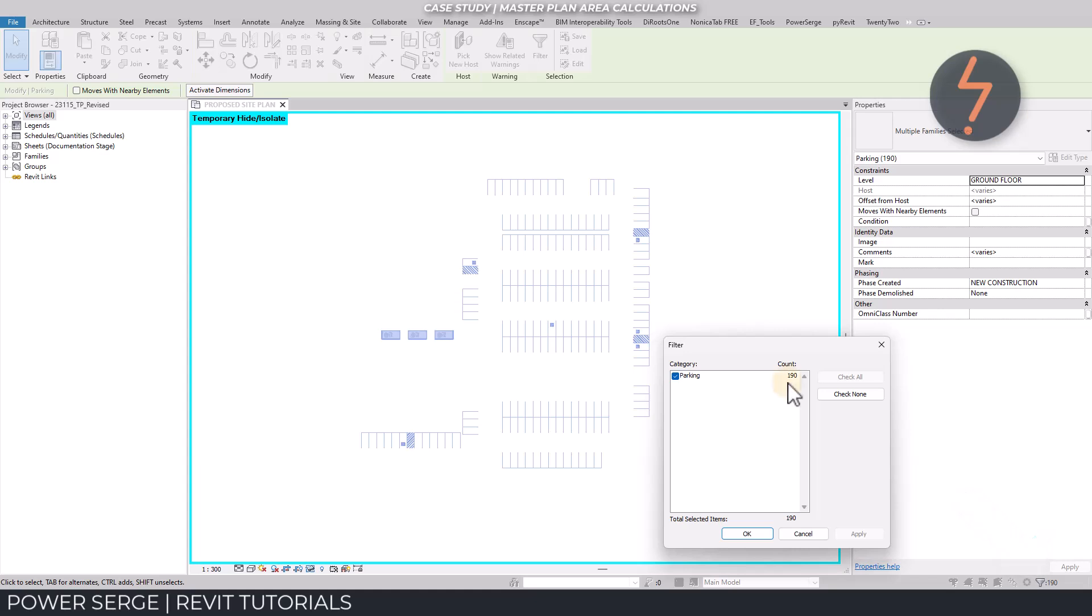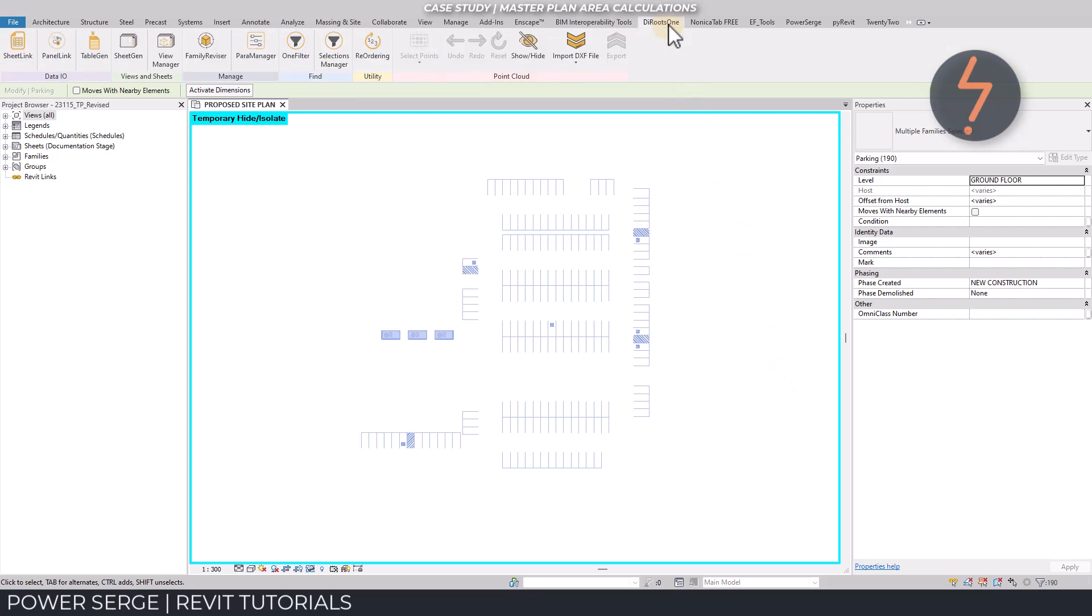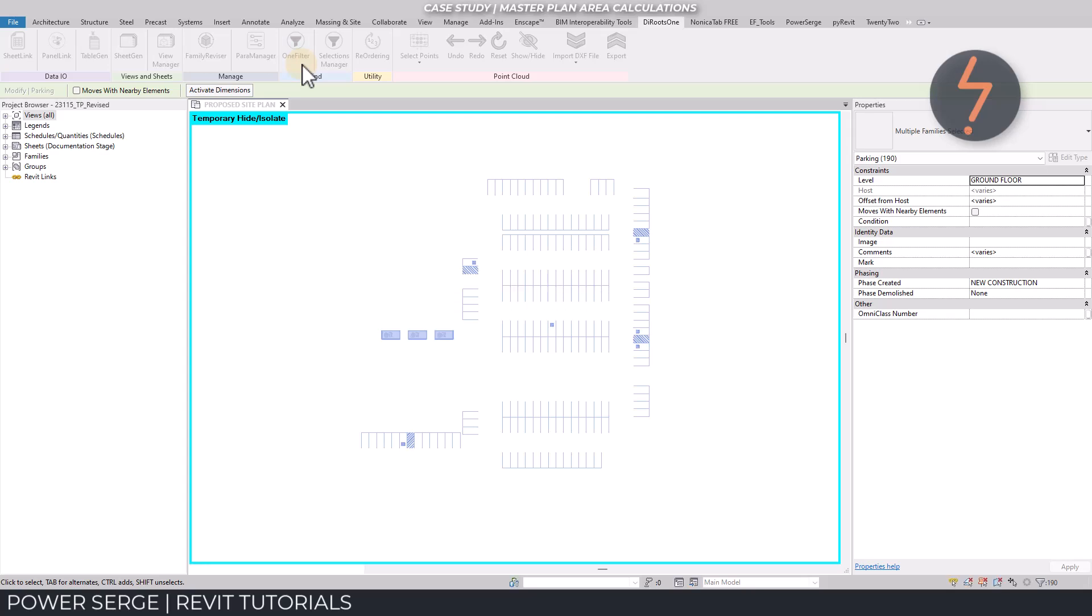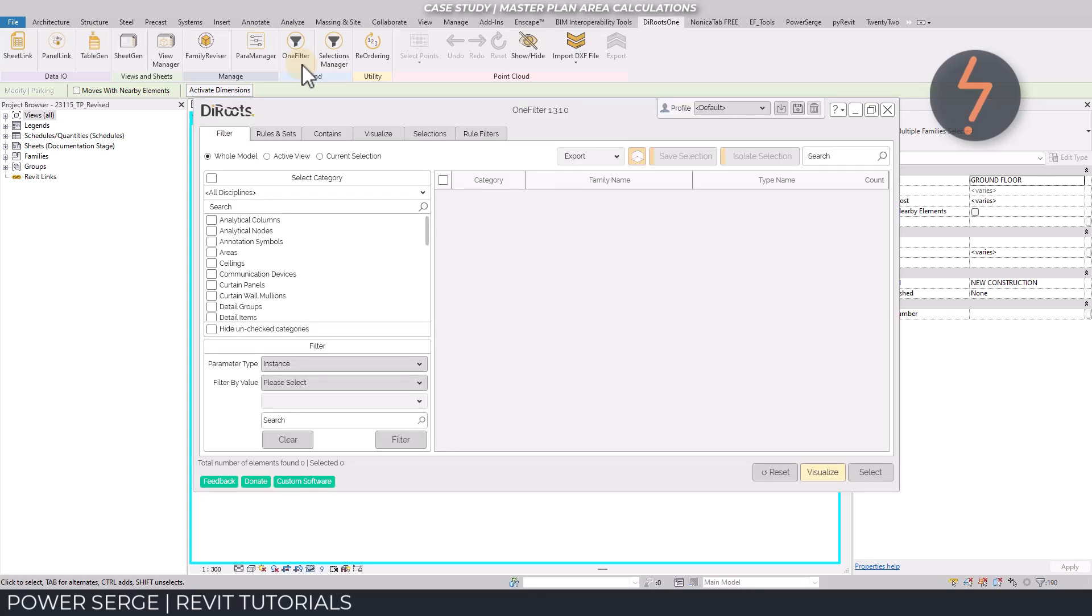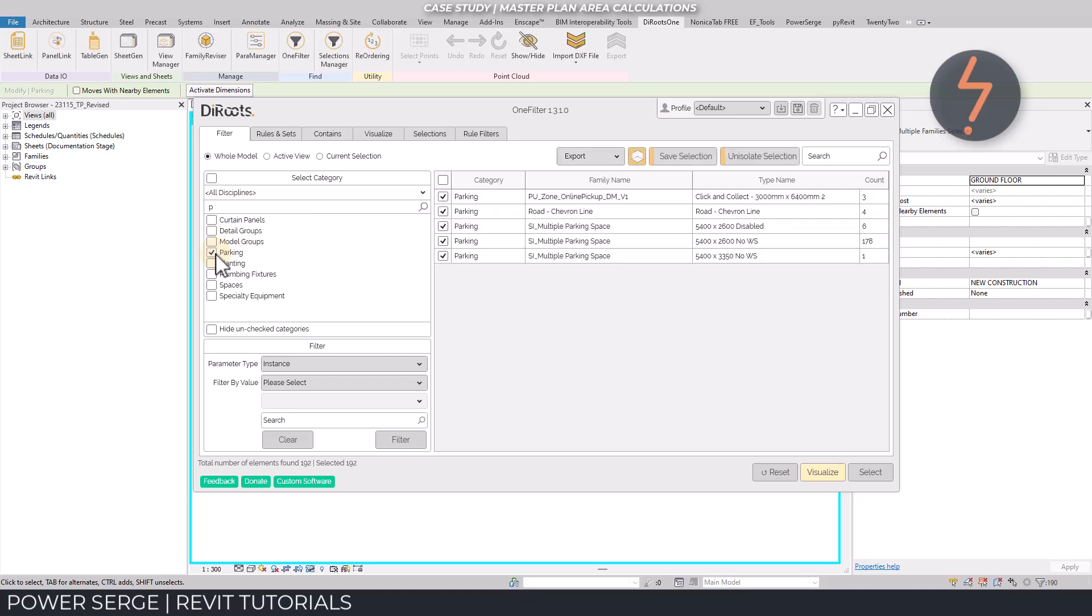However, using the die roots one filter, I get a different total. Let's have a look and break this down. If you have the app installed, select the die roots one tab. And then on the ribbon, pick one filter. The filter would then take a moment to collect the data in the model. Once the dialog appears, find the parking category. This is the category for car parking families. I also have whole model checked. From there, I move across to the right hand side of the dialog where I check the category option.